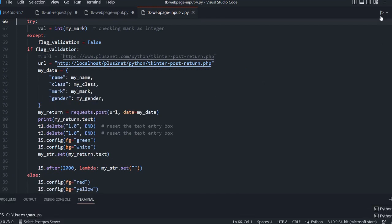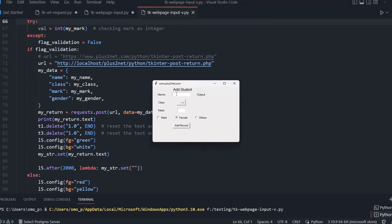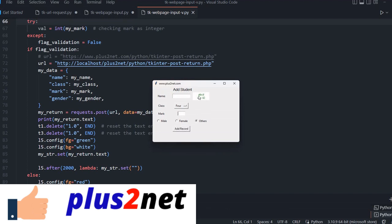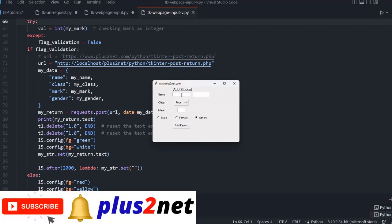Now I am running this. I am adding a student here, let me say ABCD the name. Class 4, mark is 90, then I am picking up the gender, add record. You can see ABCD ID is there and it has gone. One more, it was 42 so next addition should be 43.